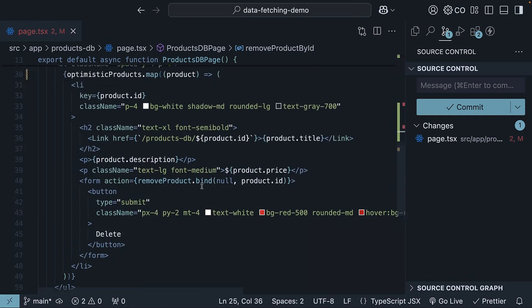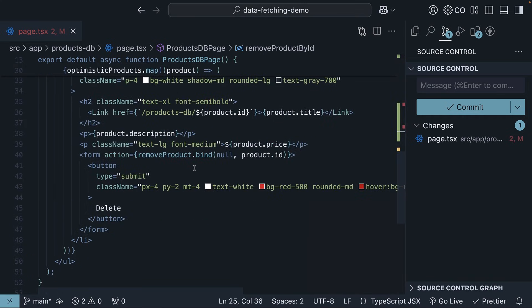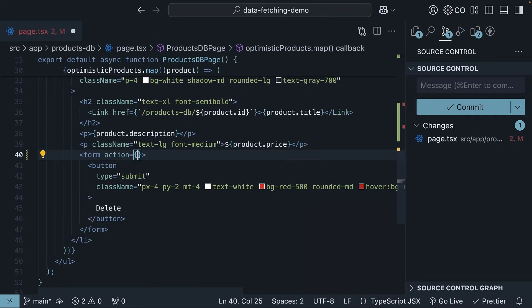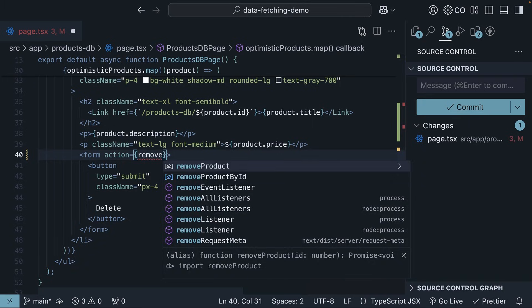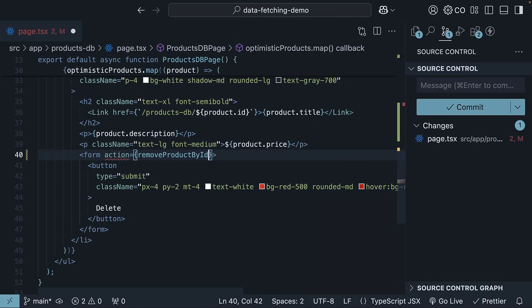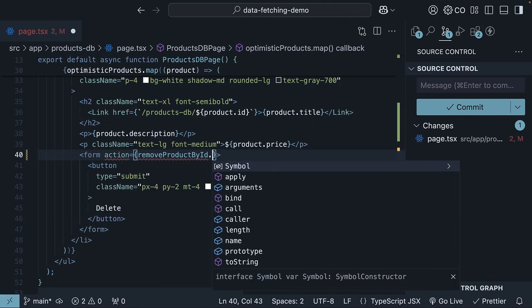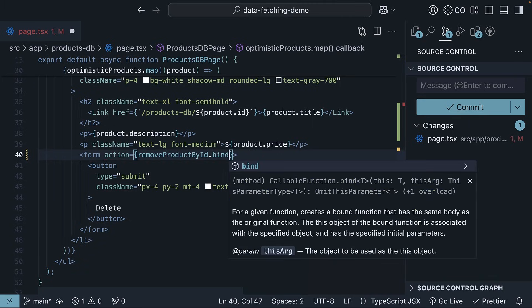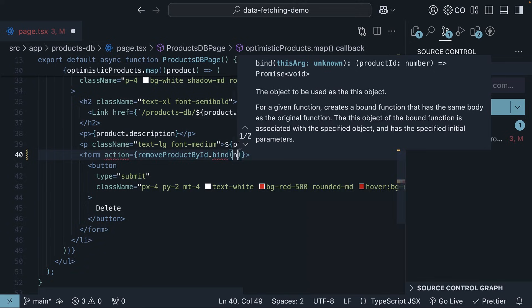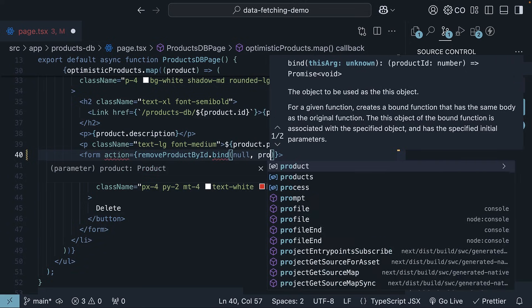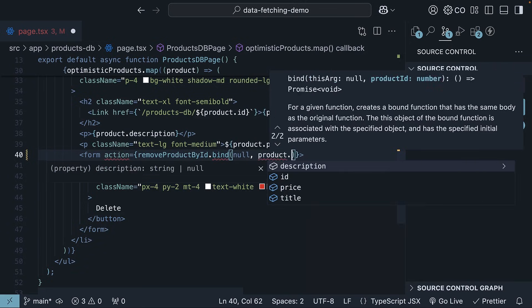Now, on the form element, to the action attribute, we invoke the new function, removeProductById, binding the product ID. So, dot bind, null, comma, product dot ID. This value is the product ID that the function receives.